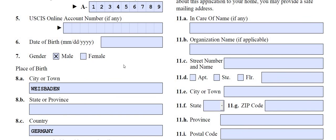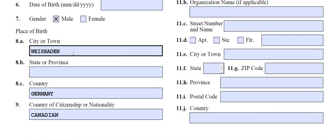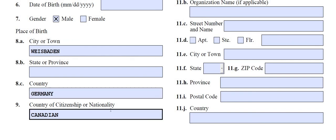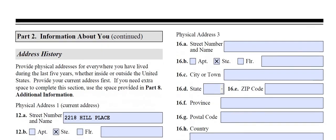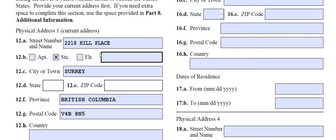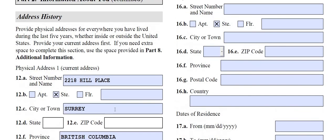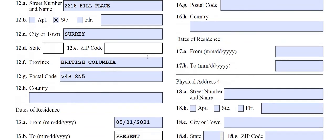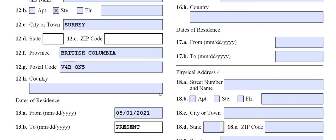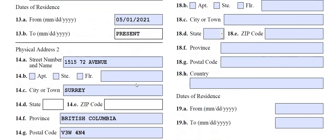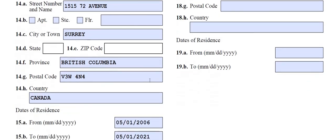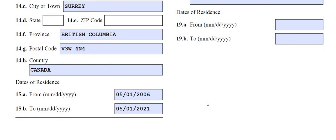Either you're male or female — as far as Homeland Security is concerned. Mr. Claus was apparently born in Wiesbaden, Germany, but he's Canadian. They want five years of your residential history. His address is 2218 Hill Place in Surrey, British Columbia, and he moved there May 1st, 2021. His prior address was 1550 72nd Avenue in Surrey, and he moved there May 1st, 2006.